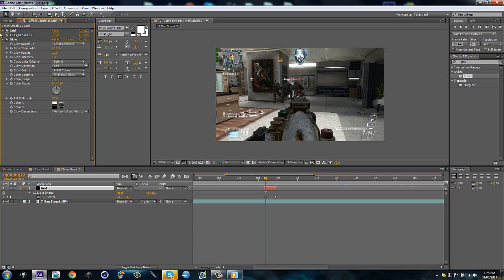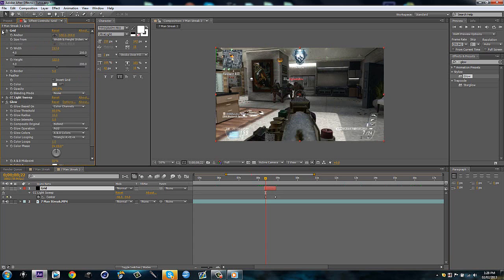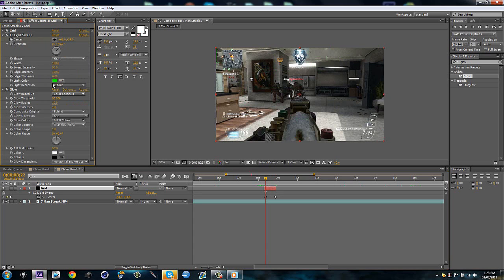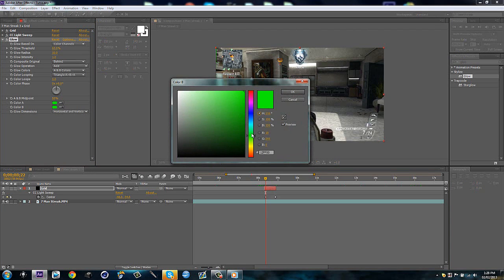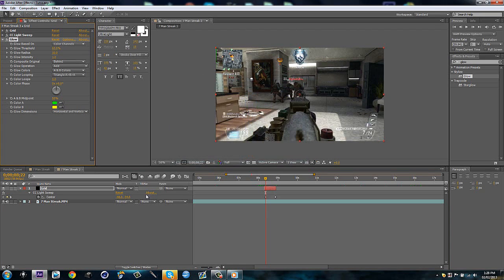I'm going to go back to my CC light sweep. And I'm going to color A the light color. And then for my color B, I'm just going to make it a yellow. So just drag it down. There we go.